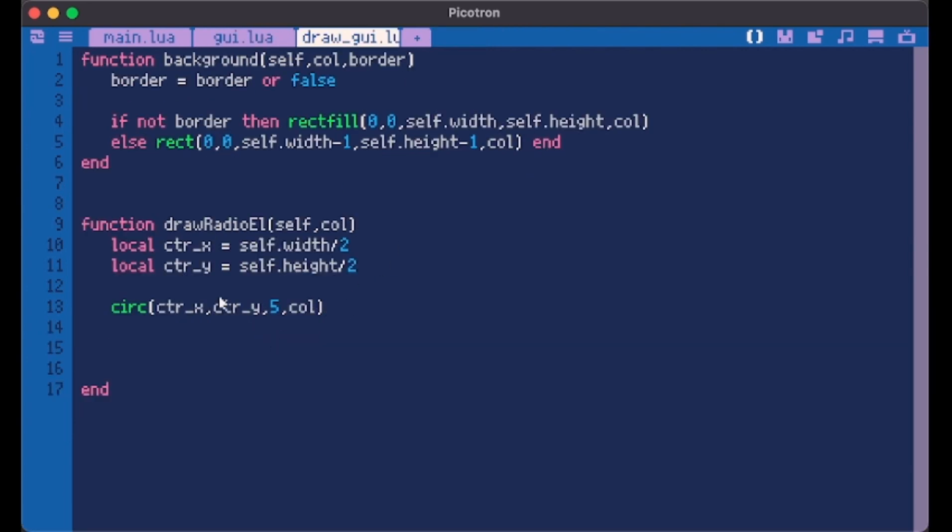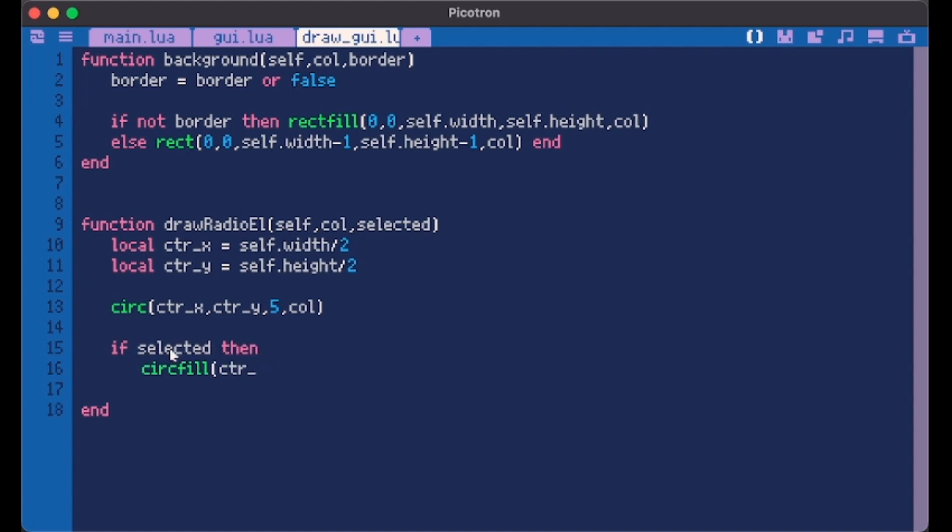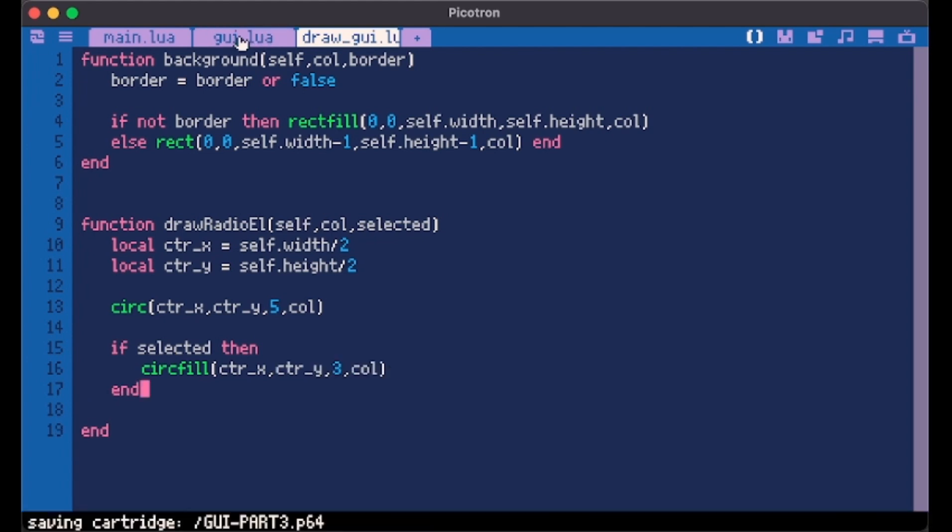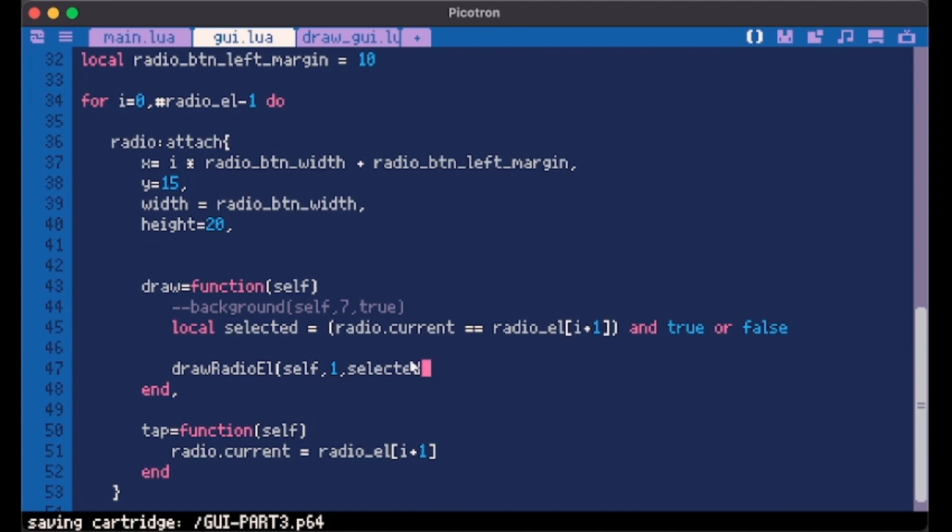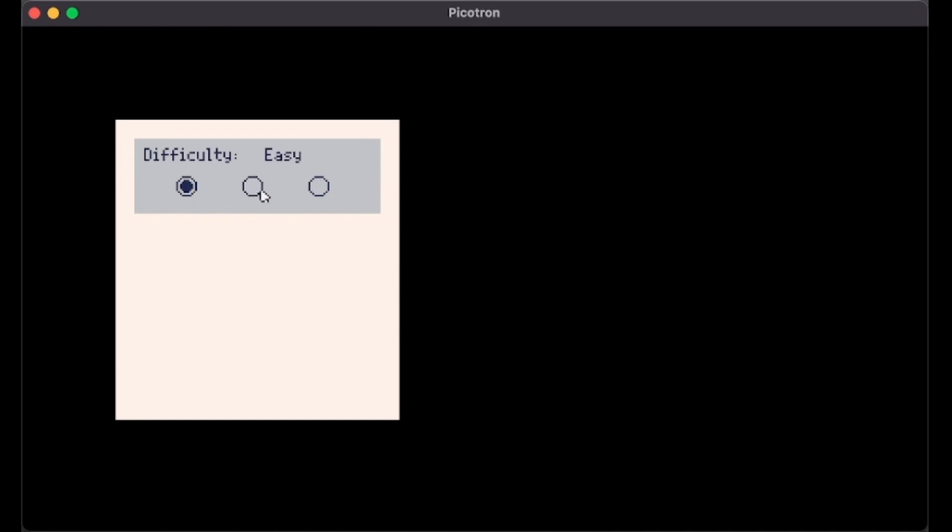We can add this selected here in our draw function and go change it. We can add another circle on top that represents the button when it's selected, a smaller circle. If selected then circ fill on the same position because the circle position starts at its center and we make it a little bit smaller like three the same color. Now look at this. Easy, hard, medium. Not bad.